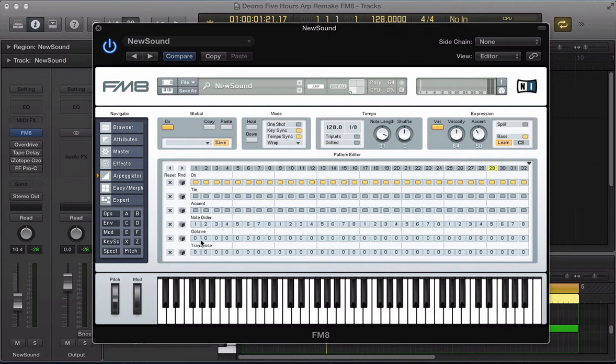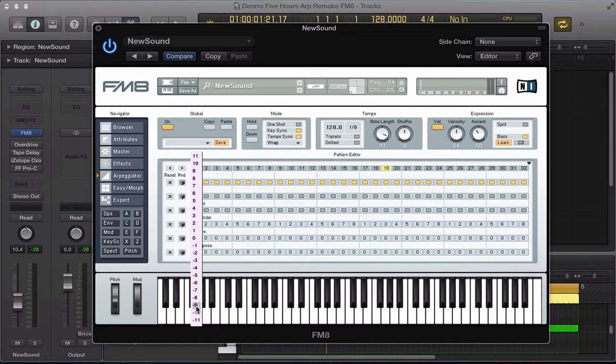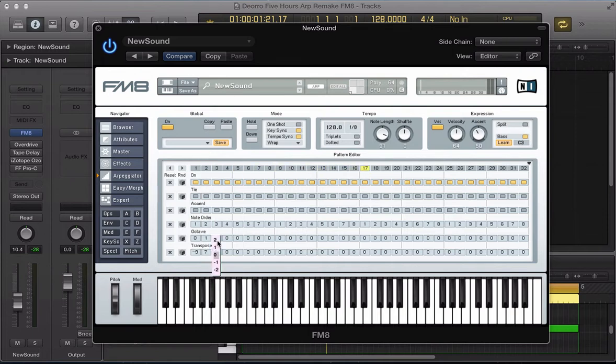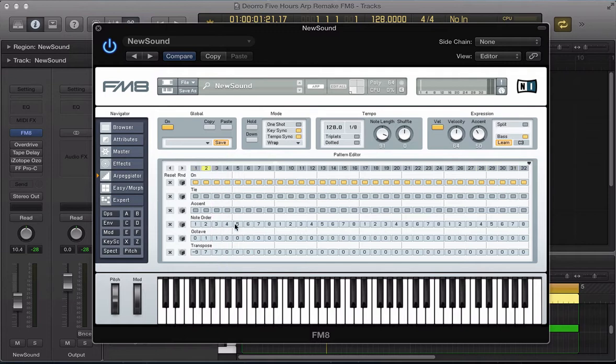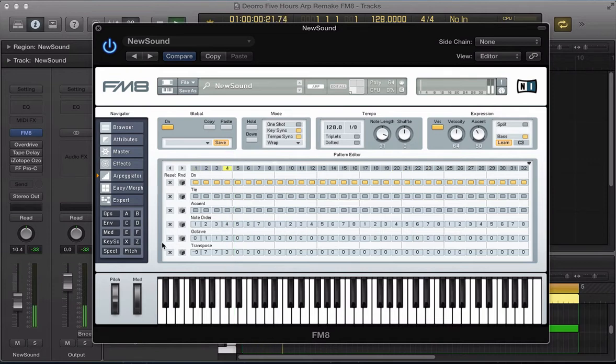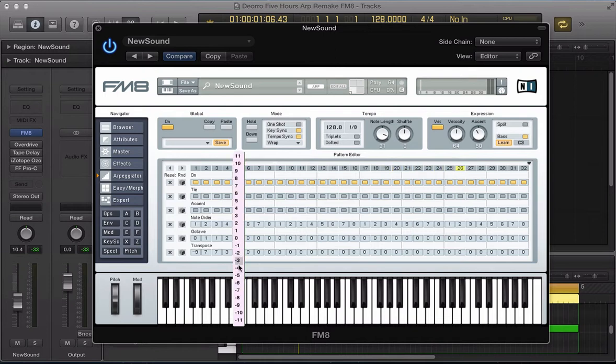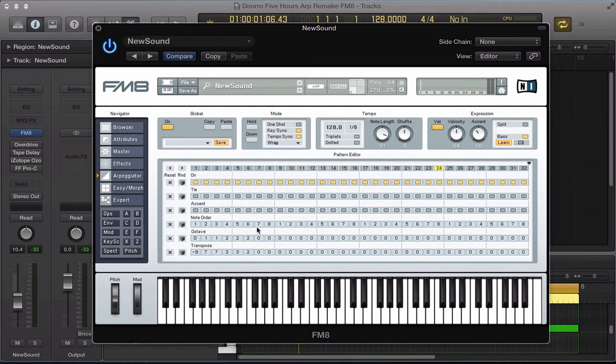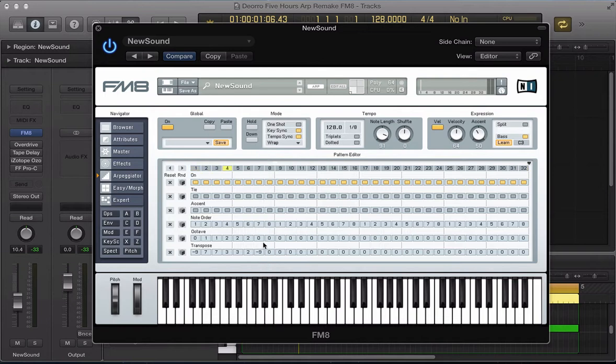So the first step, gonna go minus nine. Second step plus one octave and seven semitones, so effectively plus 19 semitones. Same on the third step. Fourth step plus two octaves and three semitones. So we've got the start of it sorted there. Let's go another plus two octaves and plus three semitones, plus two octaves and two semitones, and then another minus nine.